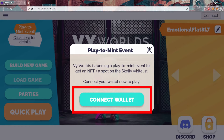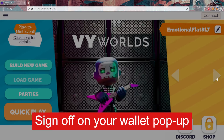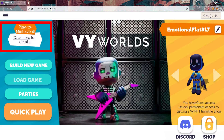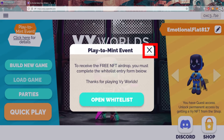Click Connect Wallet, and from there, sign off on your wallet pop-up. From there, look in the upper left — this will show you the Skelly whitelist form that you can fill out to join the Skelly whitelist.